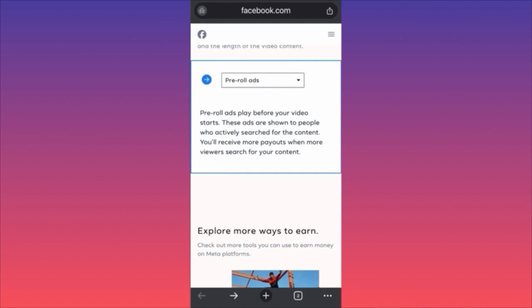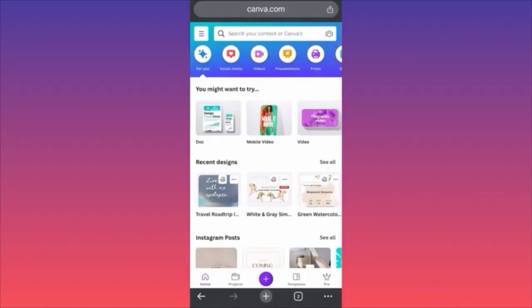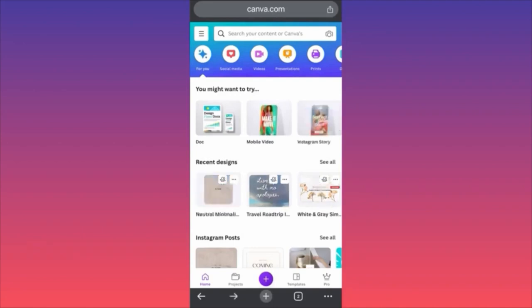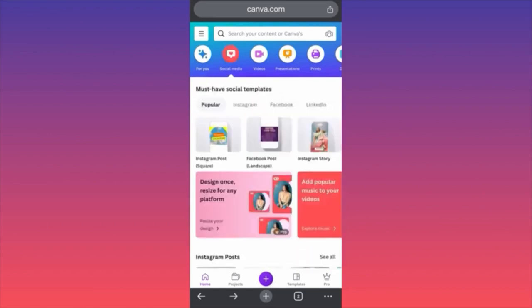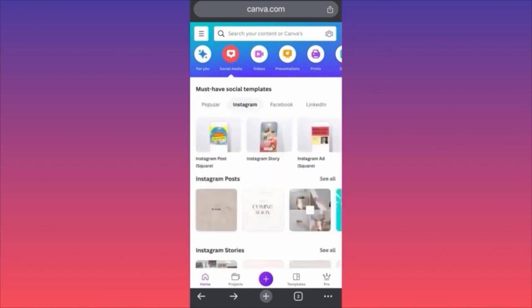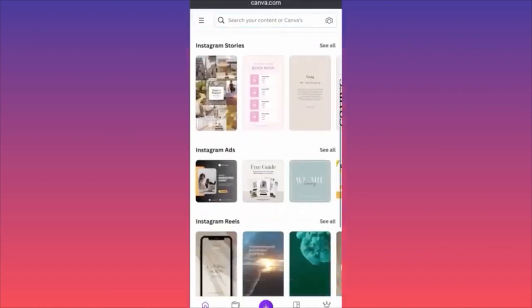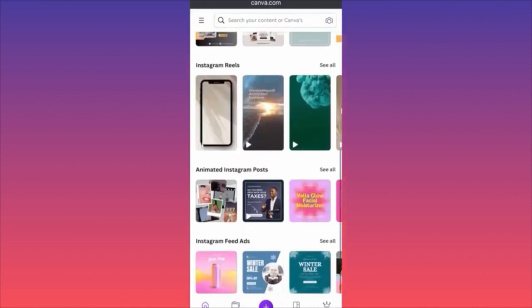Now let's look at how to create Instagram reels on the Canva app using your phone. First, click on Social Media in the upper settings, then scroll down, click on Instagram, and scroll to Instagram Reels.